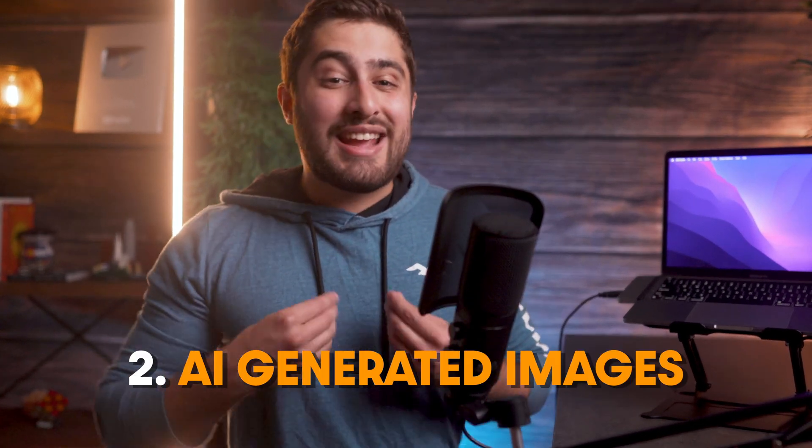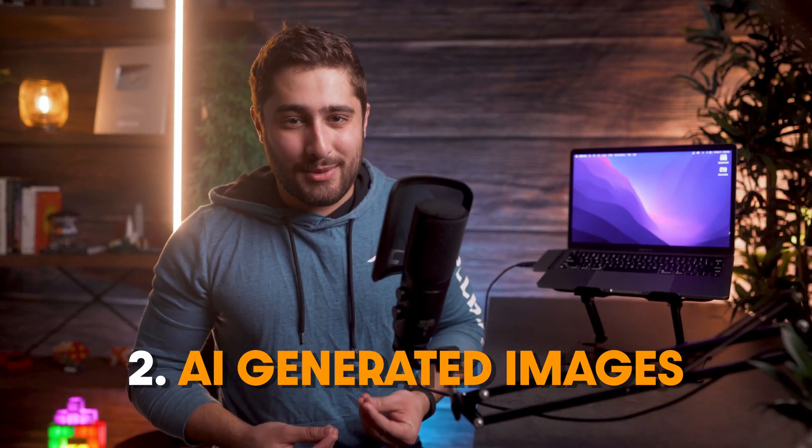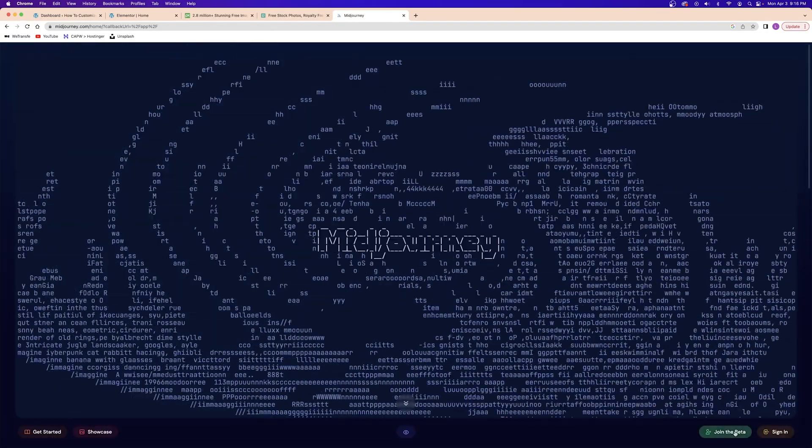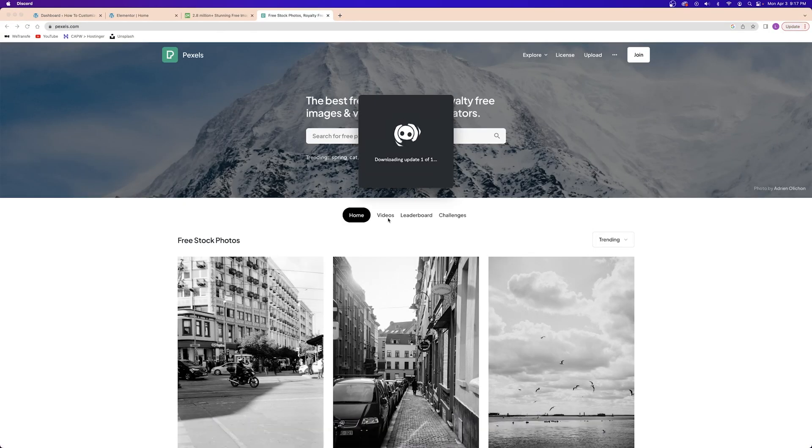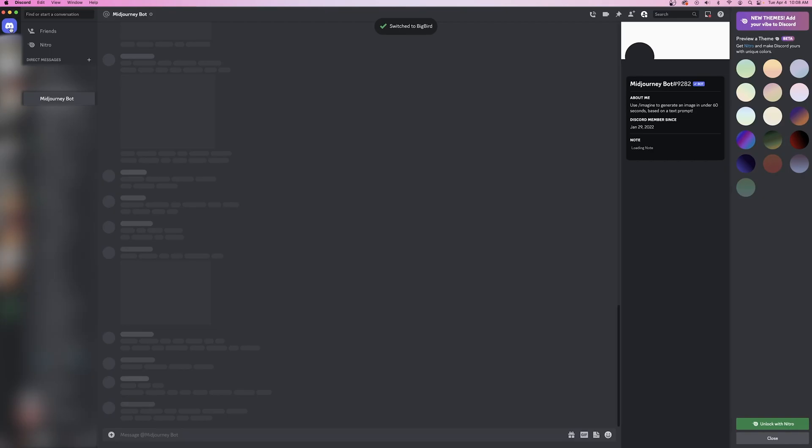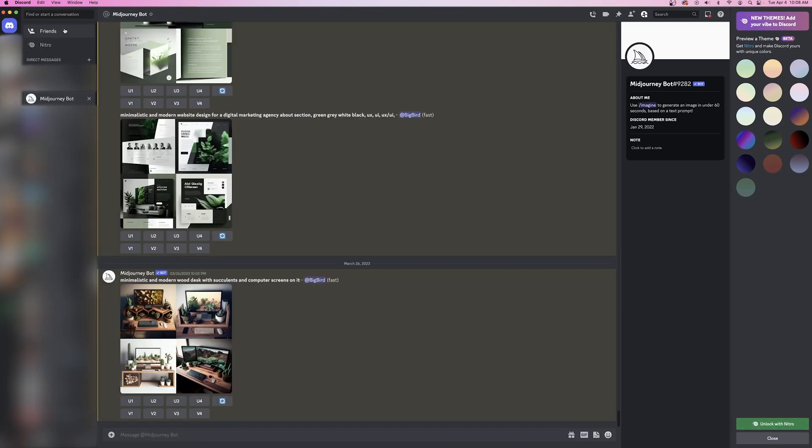Okay, so the other option that you can use to find free images for your website would be using AI generated images. Now the AI generator that I personally use all of the time and I absolutely love would be Midjourney AI. You can go to their website and sign up using your Discord account and then you literally just open your Discord and join the server and then you can enter into one of the chat rooms and start typing in prompts to get images that you want.